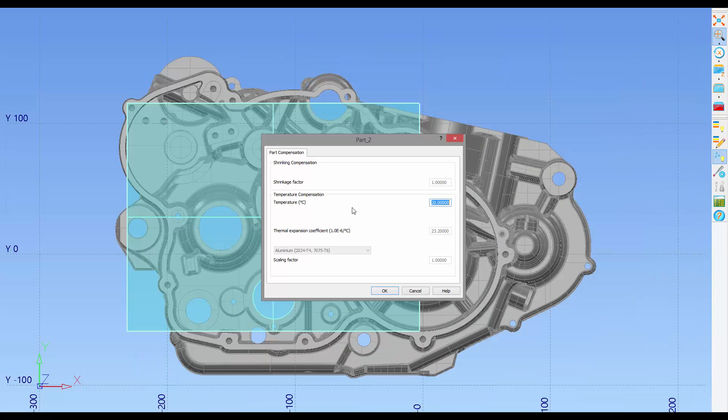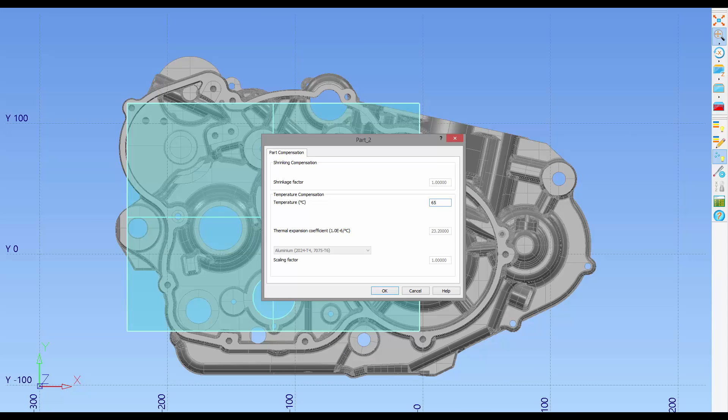New in 2015 R2, the user is automatically prompted to enter in the new temperature for the part being measured. In this case 65 degrees.